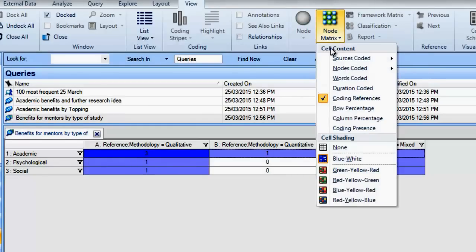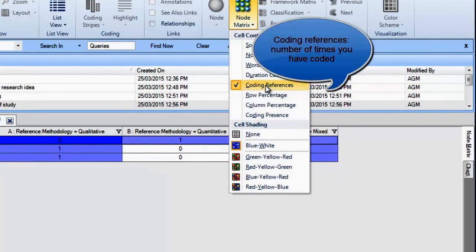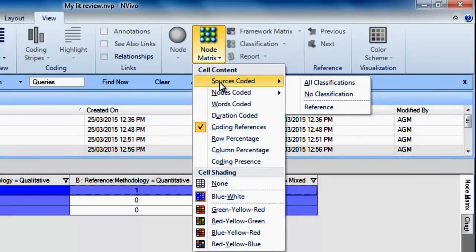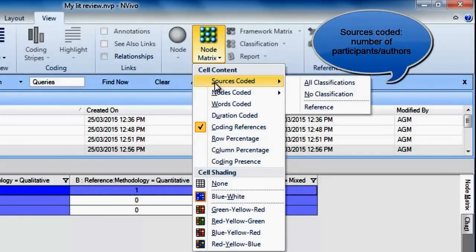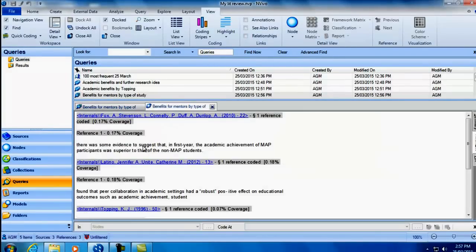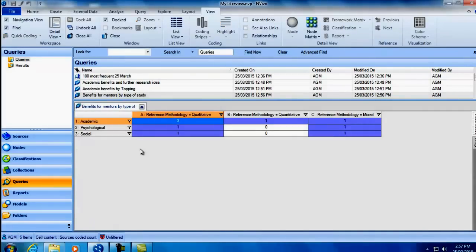Going back to the node matrix options, by default the coding references option is on, meaning the numbers in the matrix correspond to the number of coding references — or how many times you have coded at each intersection. If you would like to know how many sources or authors have mentioned a benefit using a particular methodology, you would change the cell content to 'Sources Coded' and all classifications. Finally, if you double-click on any cell, NVivo will show you the content coded, which can be very helpful when reporting. Remember that matrix coding queries can be used with nodes and attributes, nodes and nodes to compare topics, or nodes and case nodes.